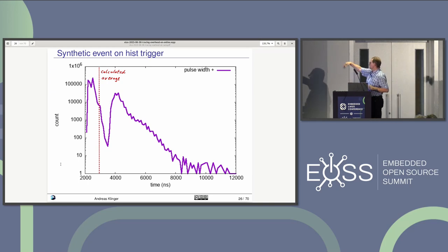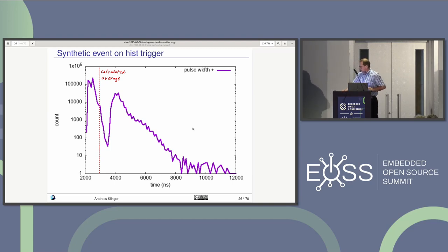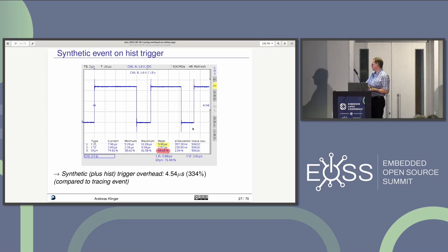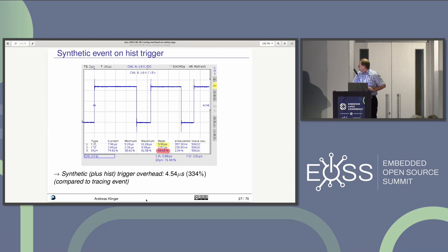The gnuplot diagram uses a logarithmic scale on the Y axis. The scope output for this configuration shows 5.9 microseconds, with the same duty-cycle asymmetry effect as before.